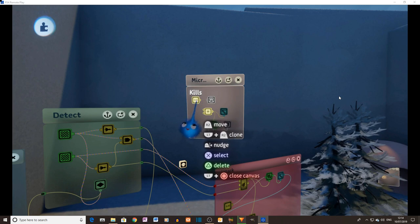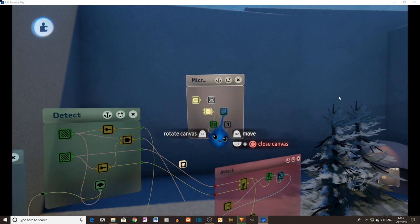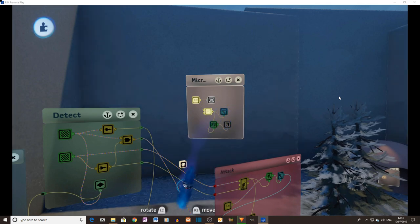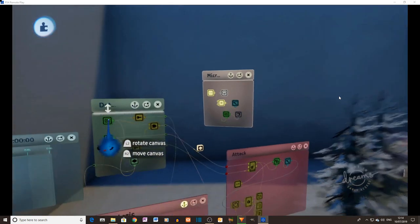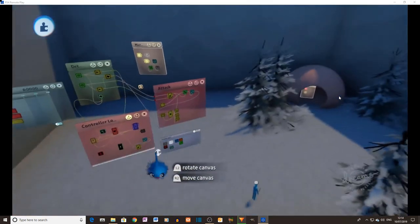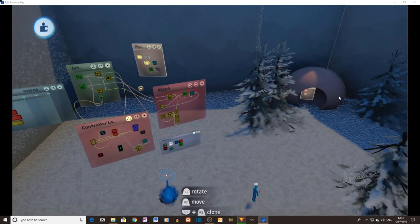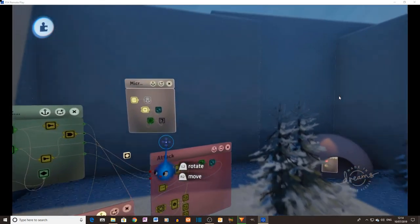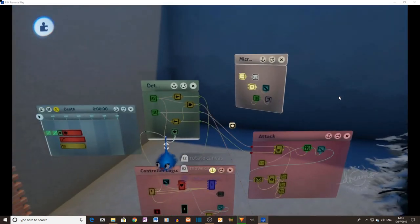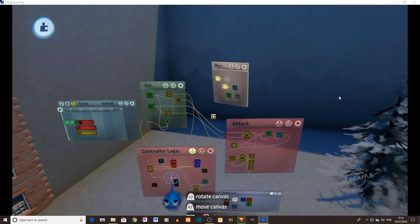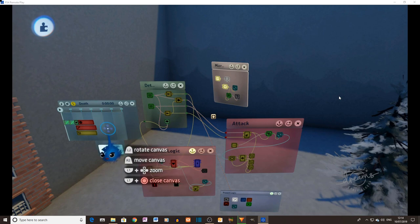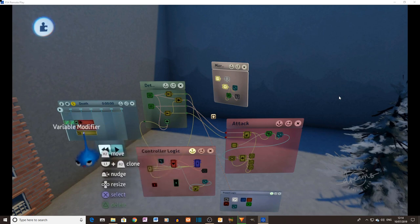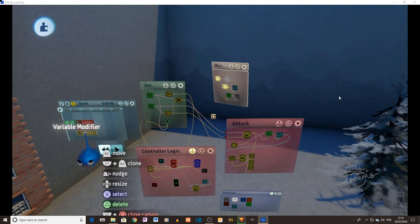So that's the simple way of doing that. And of course, we saw where that was. That was housed in the death microchip. And there's the variable modifier there that would alter your score. There you go.